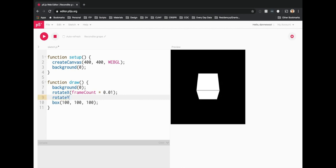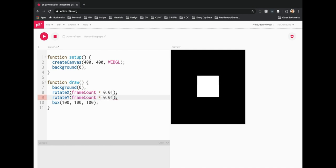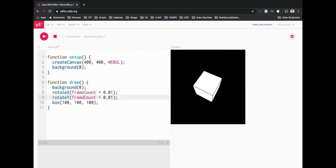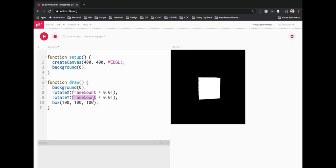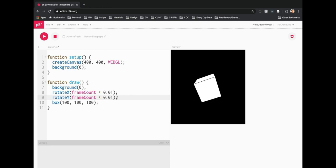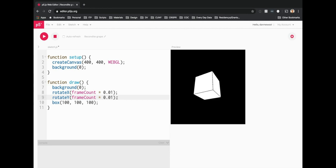Let's also add rotateY with frameCount times 0.01. Notice that frameCount has a capital C — it's case sensitive, so make sure you have frameCount with a capital C. Now we have a WebGL 3D environment with a rotating box that rotates along both the x and y axes.